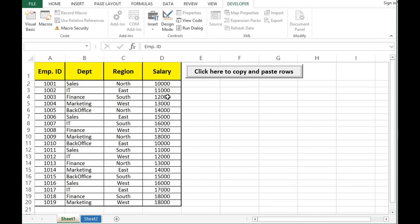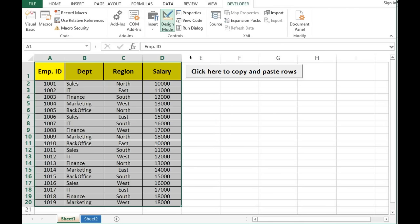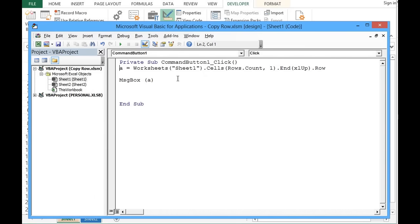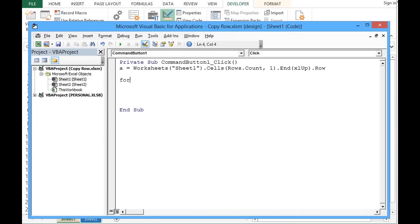I will click on design mode again and double-click the button to add more VBA code, removing the MsgBox line. I will use a For loop: For I = 2 To A, so this loop will run from the second row to the last row, which is row 20.